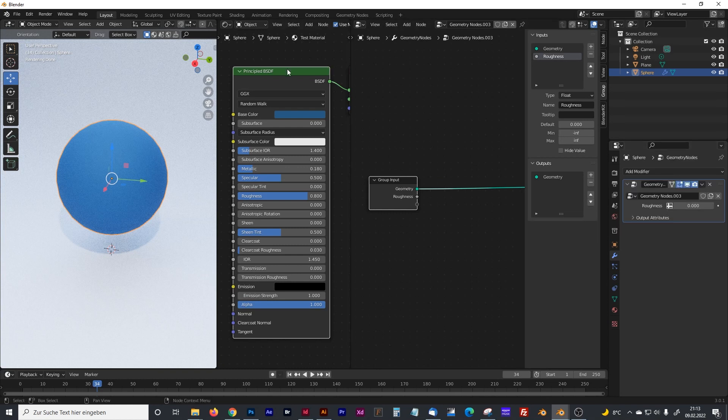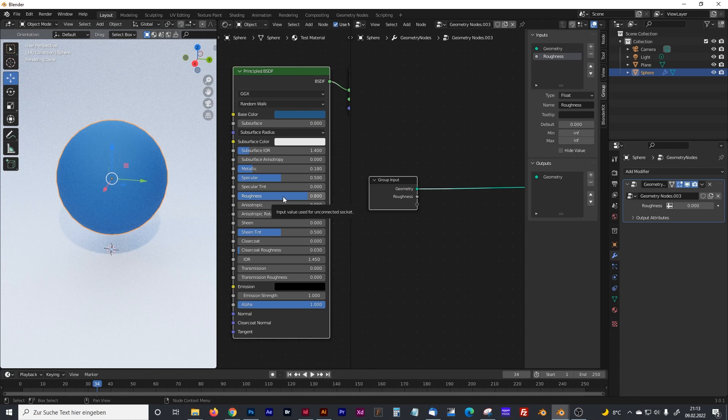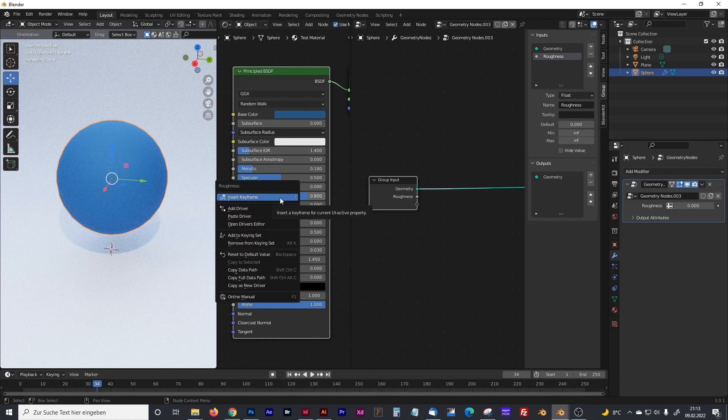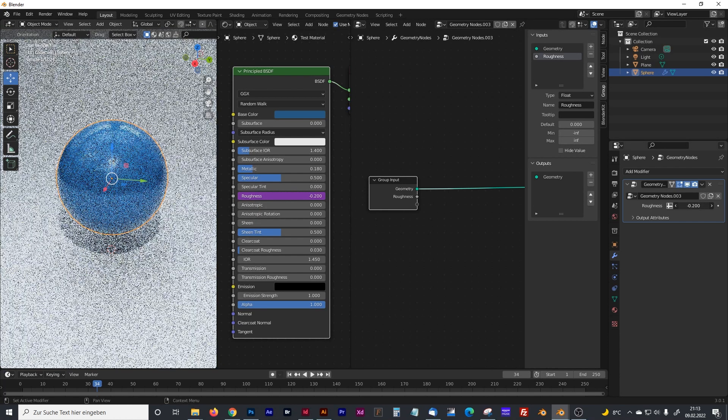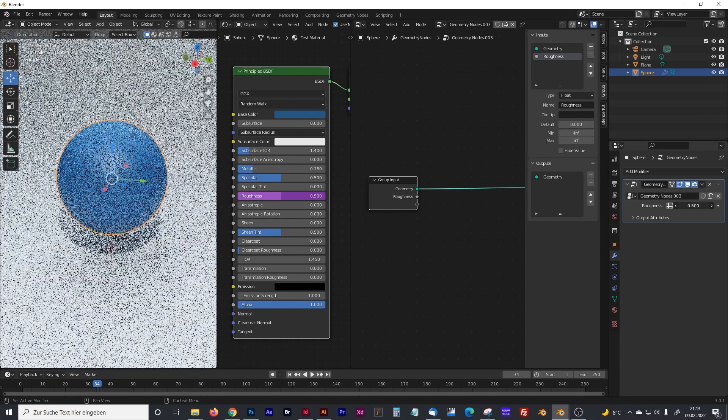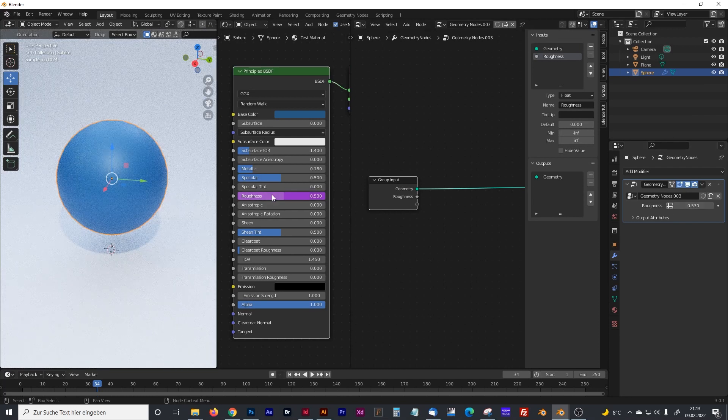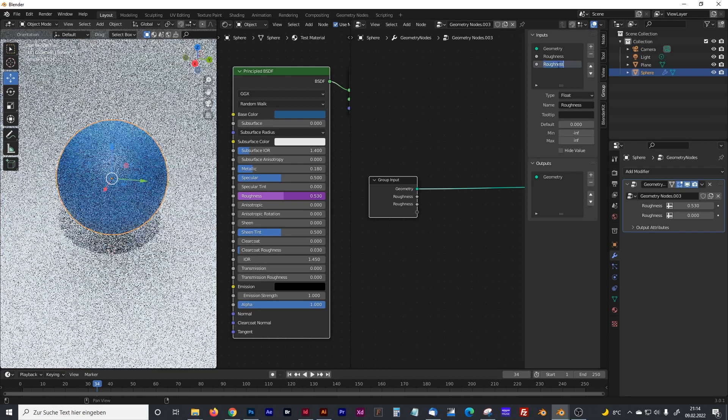Now go into your shader tab and click on the channel you want to control, right-click and paste driver. The magic starts to happen - you can control with geometry nodes the roughness channel.